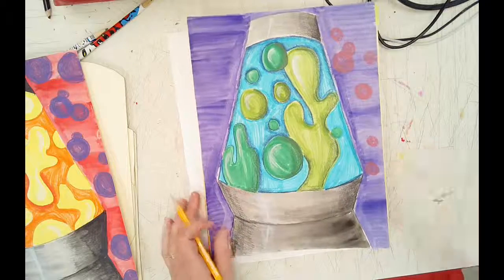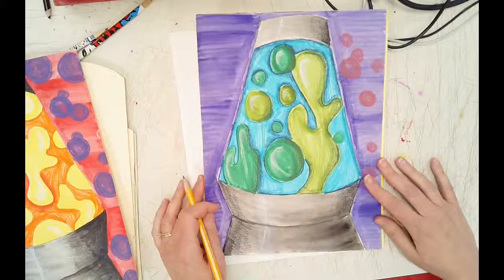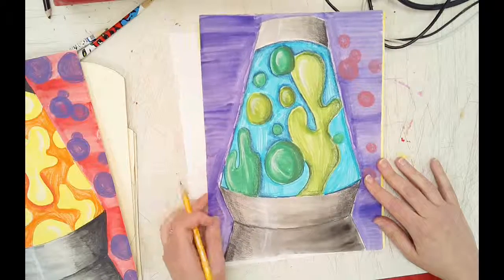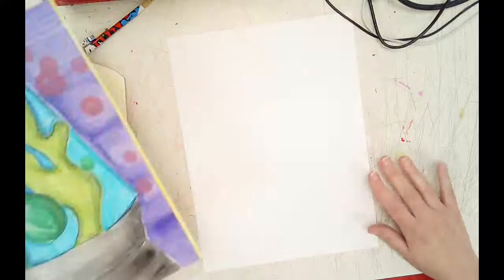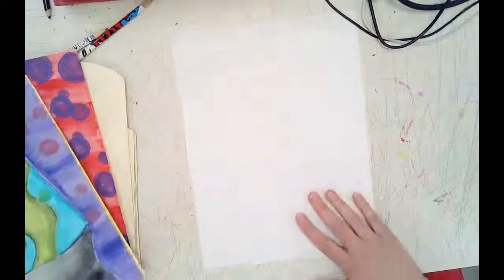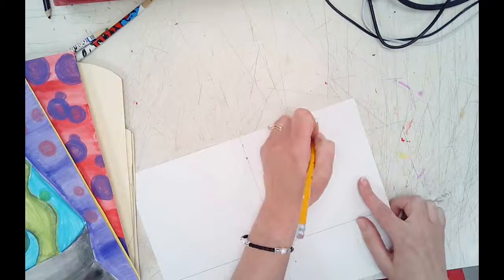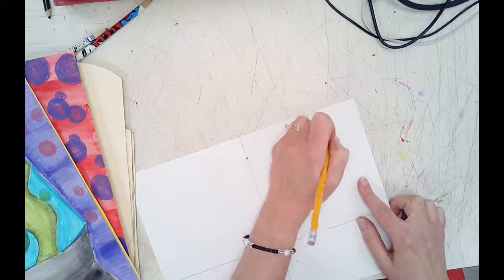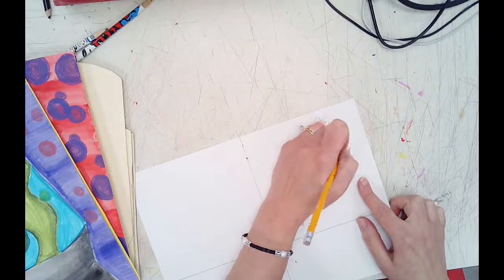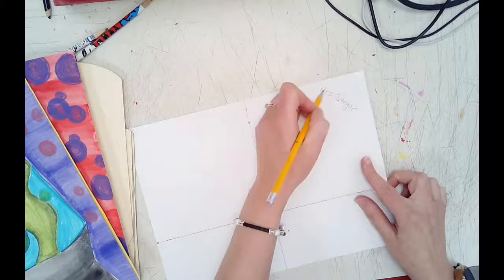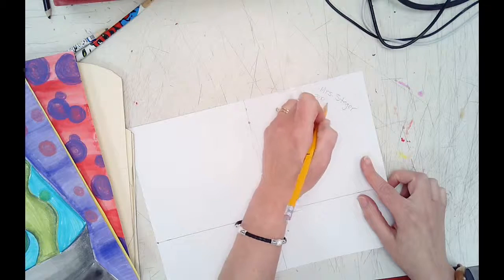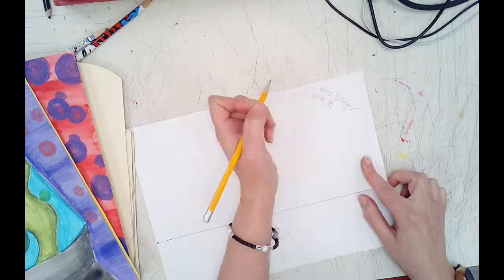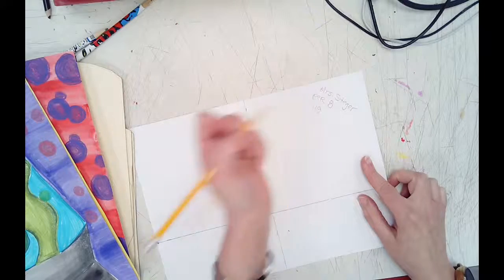Today you're going to be making a lava lamp. What you need to do is take your piece of drawing paper and put your name on it. First name Mrs., last name Steger. I'm going to also put on here period eight and then my homeroom number as well.